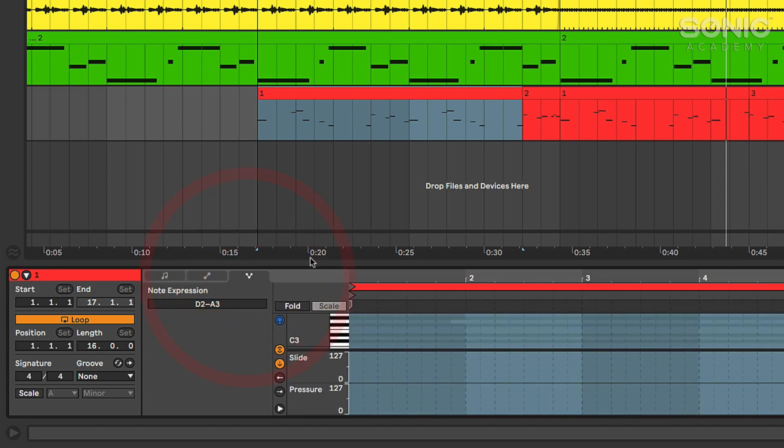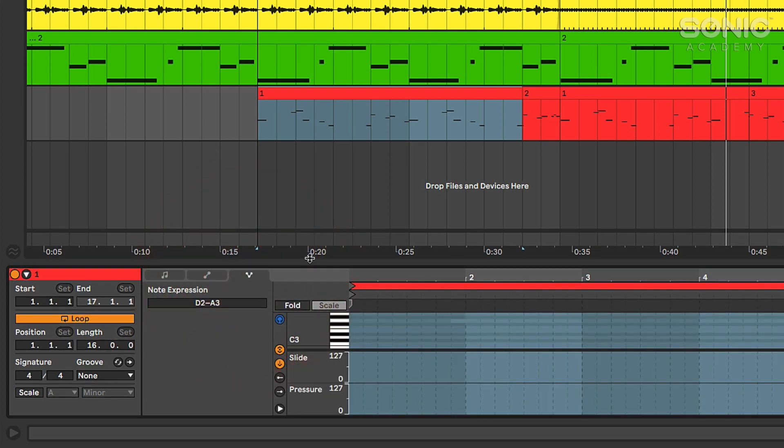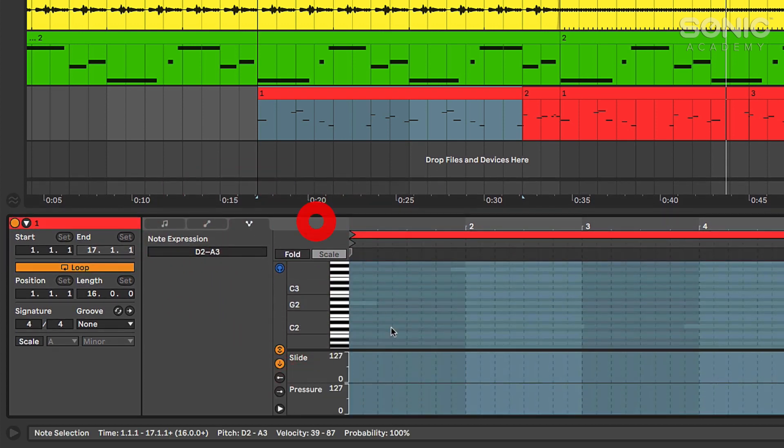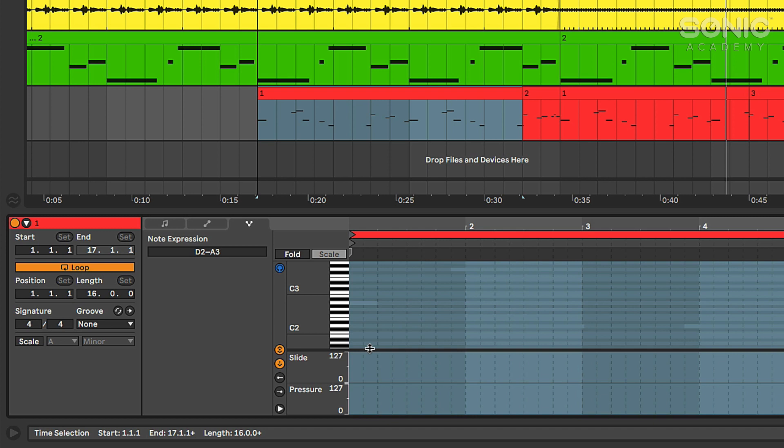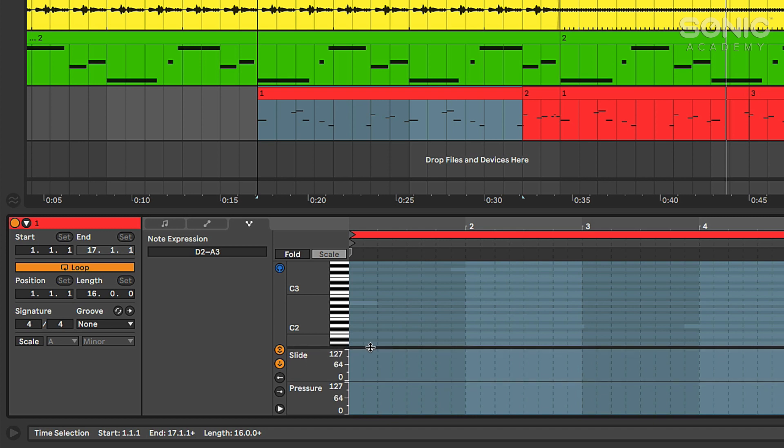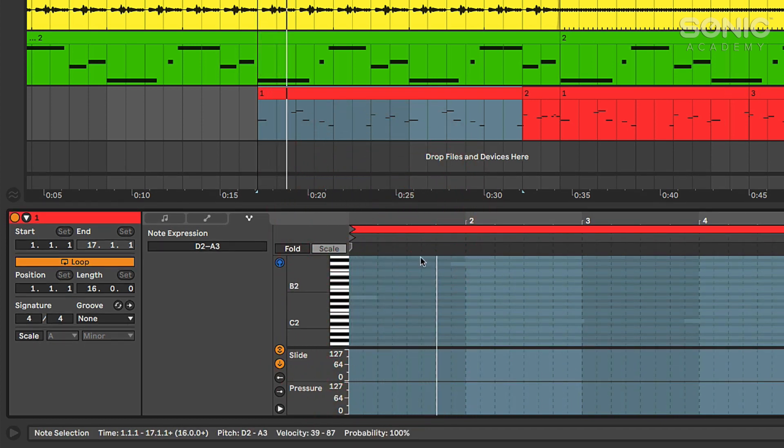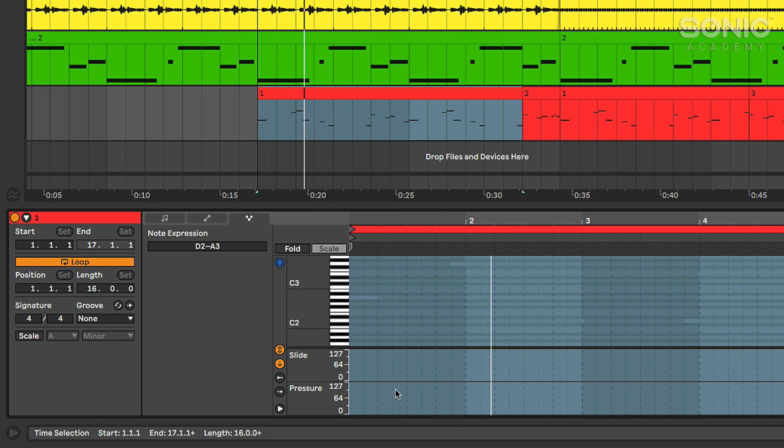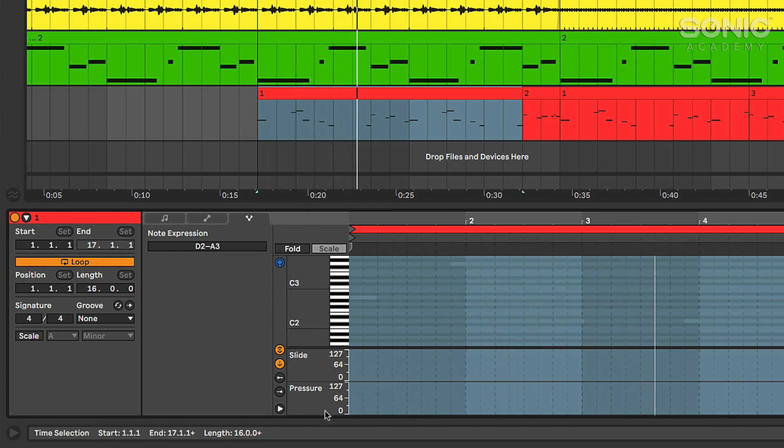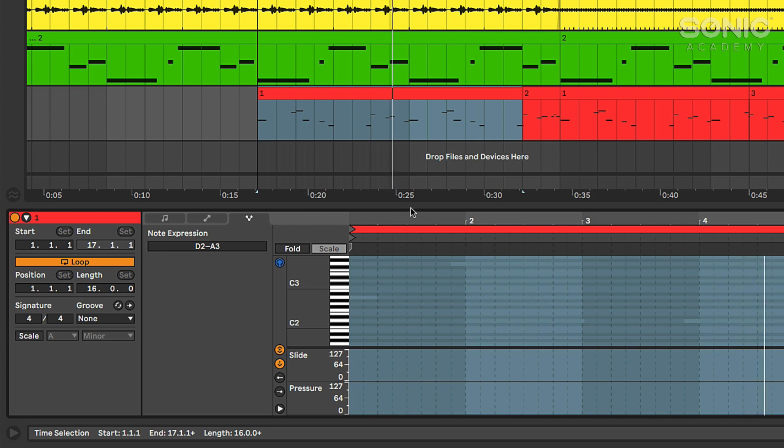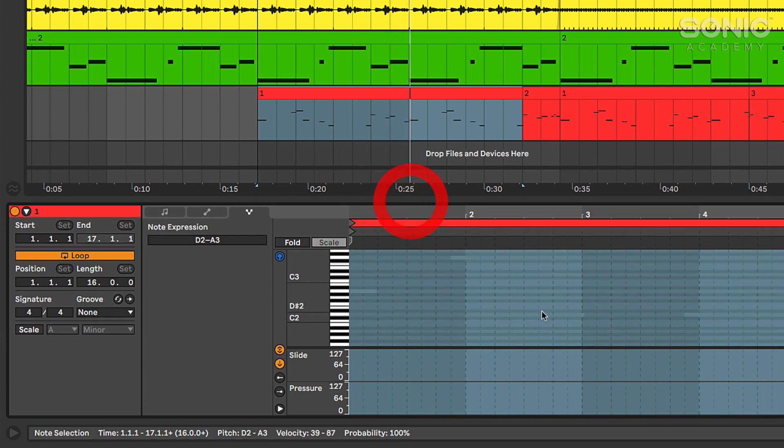And then here we have our expression controls. That was the other big feature that was kind of touted on Ableton's website - the MPE expression controls that they've added to a few of their instruments. They've also added that to every MIDI clip and you have the ability to kind of add MPE information in down here if you want to custom automate it.